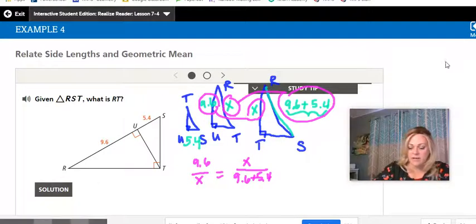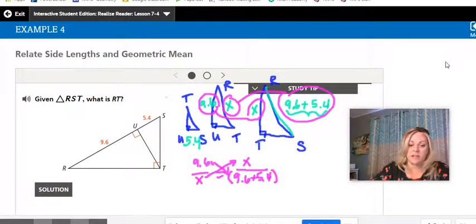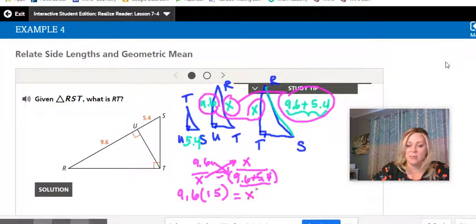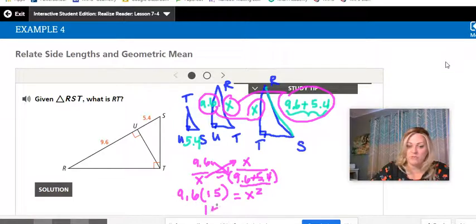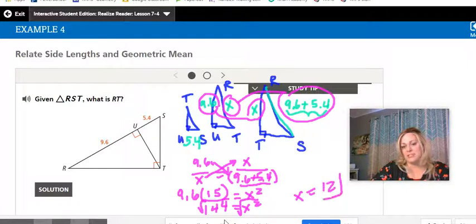Cross multiplying: 9.6 times 15 equals X squared. Since 9.6 plus 5.4 equals 15, multiply 15 times 9.6 to get 144. That's X squared, so take the square root of both sides and X equals 12.